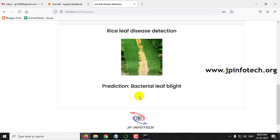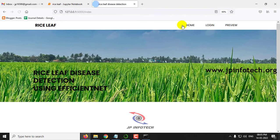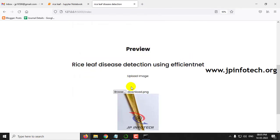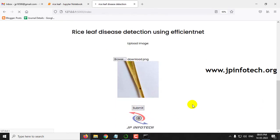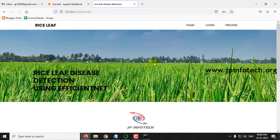You can see the prediction result is Bacterial Leaf Blight. Now let me check with another class — click the Preview menu again, select the Browse button, go to Brown Spot, select any of the images, and then click Submit. Now you can see the prediction result is Brown Spot.